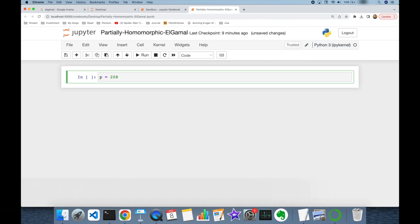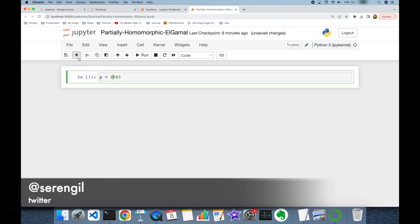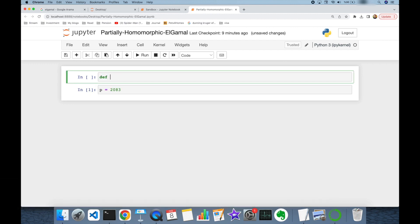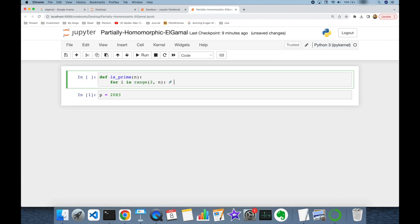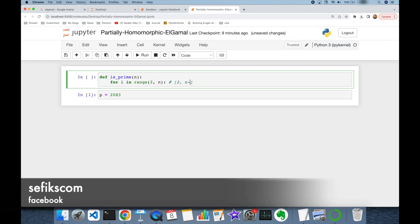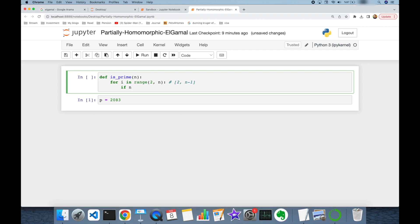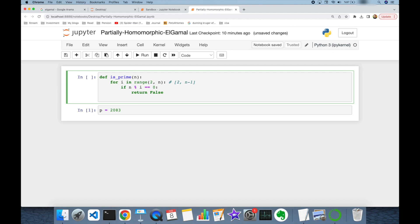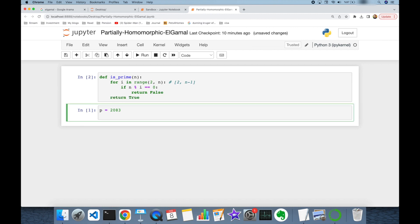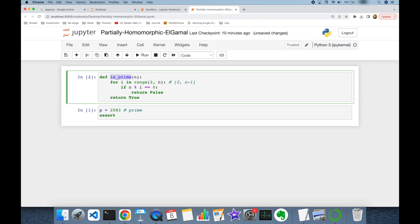Let's say 2083. I'm going to check the primeness of that number by creating an `is_prime` function. This function takes a number as input, then builds a for loop from 2 to n. It checks whether n is divisible by i without a remainder — if so, it returns False. Otherwise the function returns True. When I pick the prime number, I check its primeness.